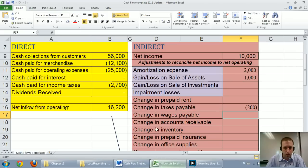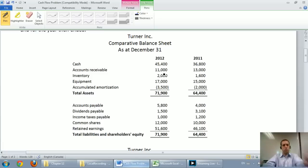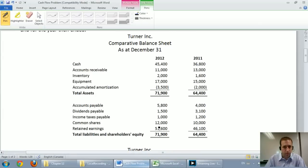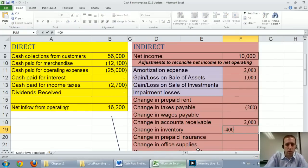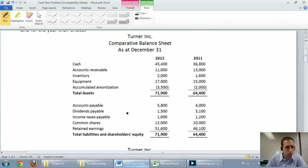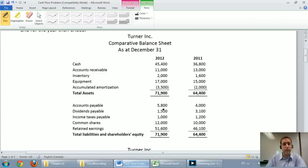We don't have wages payable, but we do have accounts receivable. Accounts receivable was $13,000 last year and $11,000 this year. Why would accounts receivable go down? Because you collected the money. So the fact that AR went down is good for cash — we add $2,000. Change in inventory: our inventory went up by $400. Why would inventory go up? Because we bought more inventory. So that's bad for cash — if you have more inventory, you have more money tied up in it.